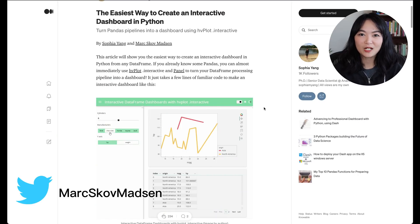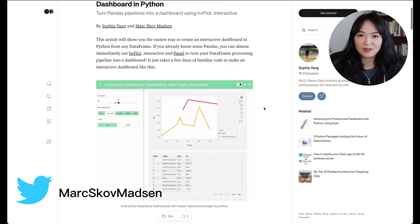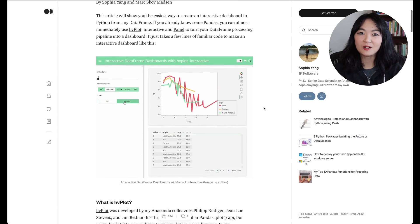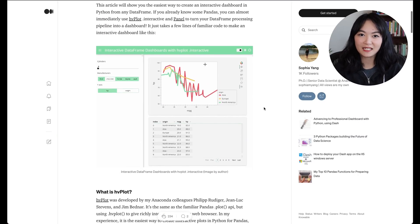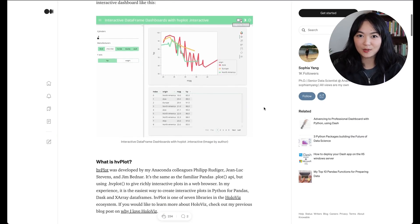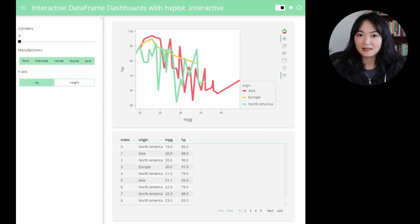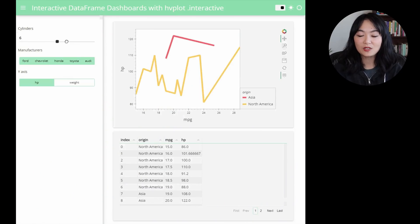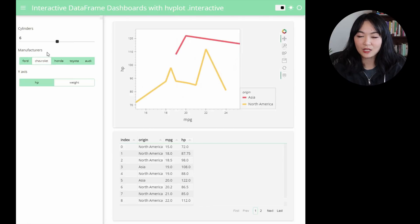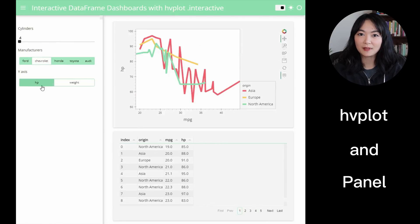Previously, my friend Mark and I wrote this article on how to create an interactive dashboard in Python. In this video, I'd like to show you step-by-step how to create this interactive dashboard using HVPlot. HVPlot was developed by my Anaconda colleagues Philip Roediger, Jean-Luc Stephens, and Jim Banner.